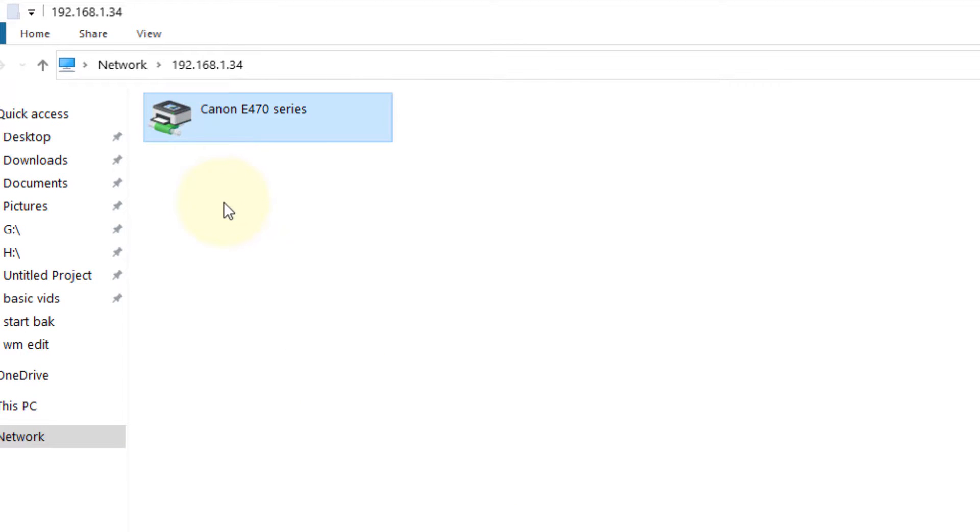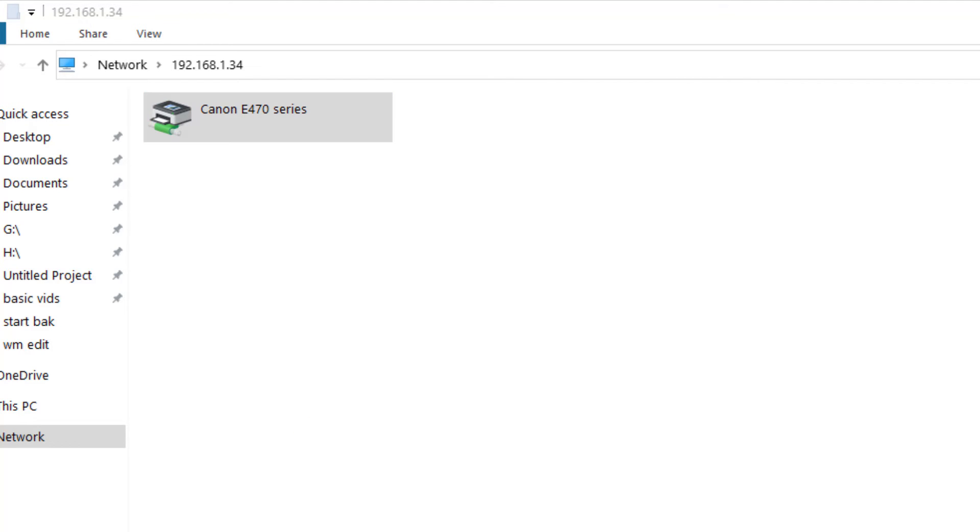And now here you can see the printer on the main computer and I can print from another computer. That's it guys. Please do like the video to support us and thanks for watching.